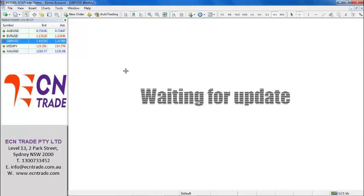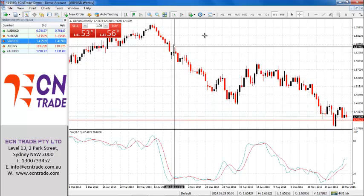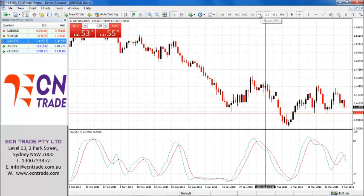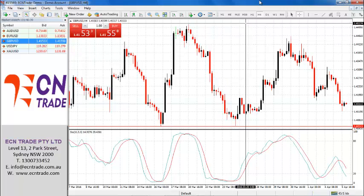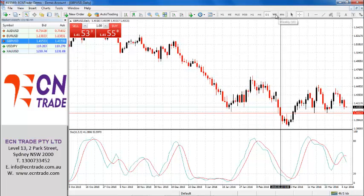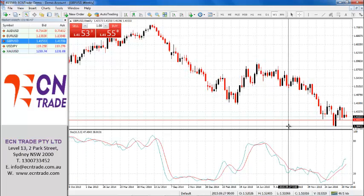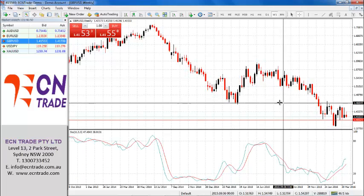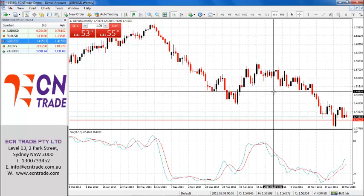Sterling overnight still continues to play on the weak side, and closer now to the target I've been looking for of 140.40. If we break through that level of 140.40, then that would expose a further move down to a possible target around 136 as an objective. On the day, I look for a range of 141.10 to 141.90.